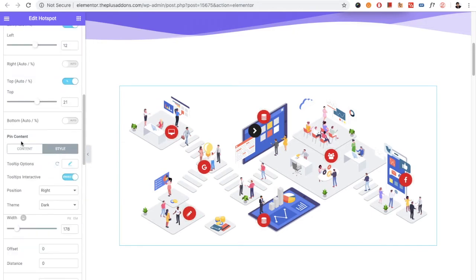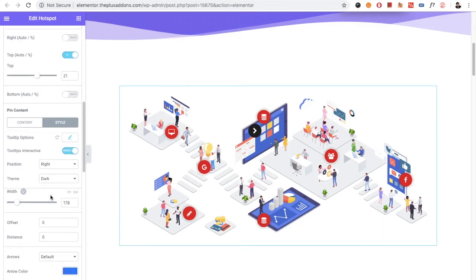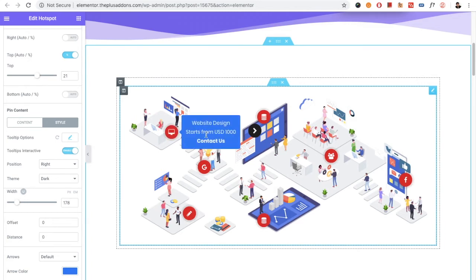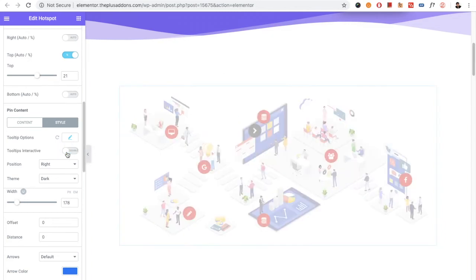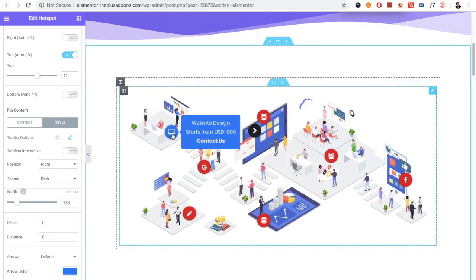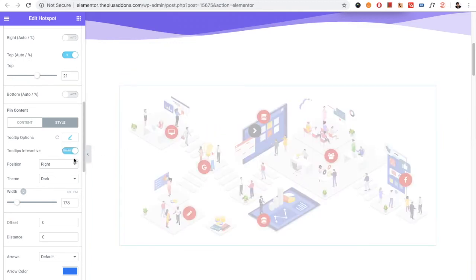In the style tab of the pin content, you have all the tooltip options. You can select the tooltip interactive option — if you keep this enabled, you can select content from the pin. If you turn it off, you will not be able to select any content or go to a link or any section in your pin.